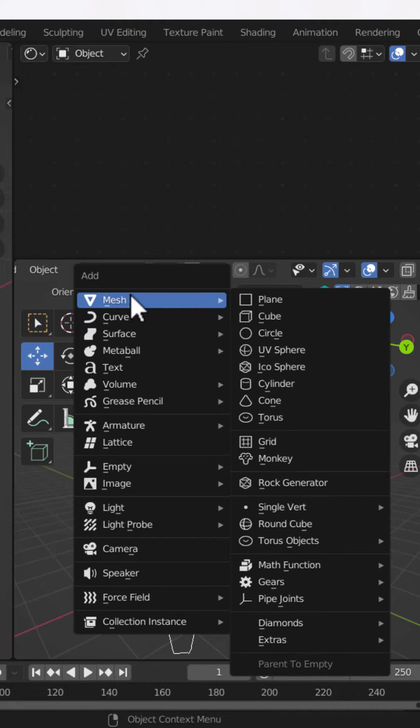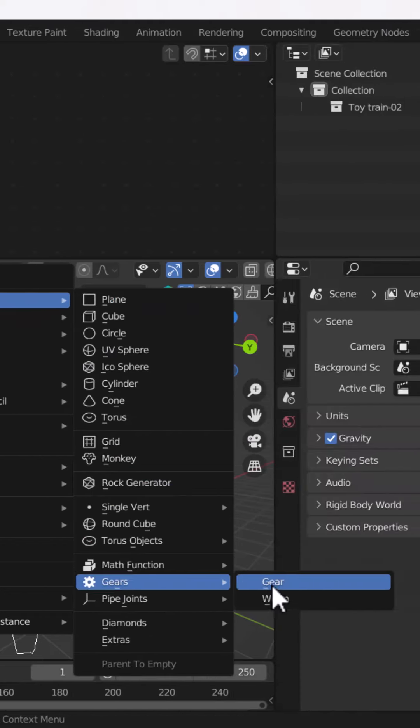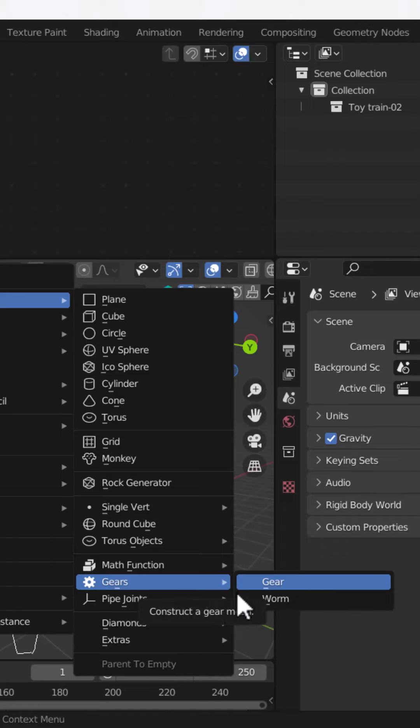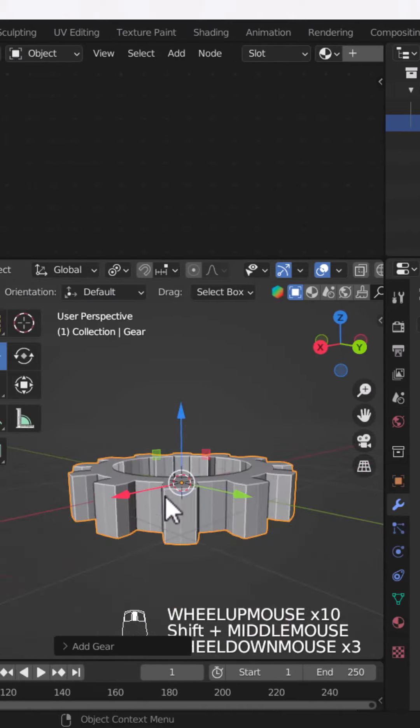For example, if I go to the Mesh section, I will take any option. As you can see, I have a Gears option. If I click on it, you will see that we have some pre-made gears.